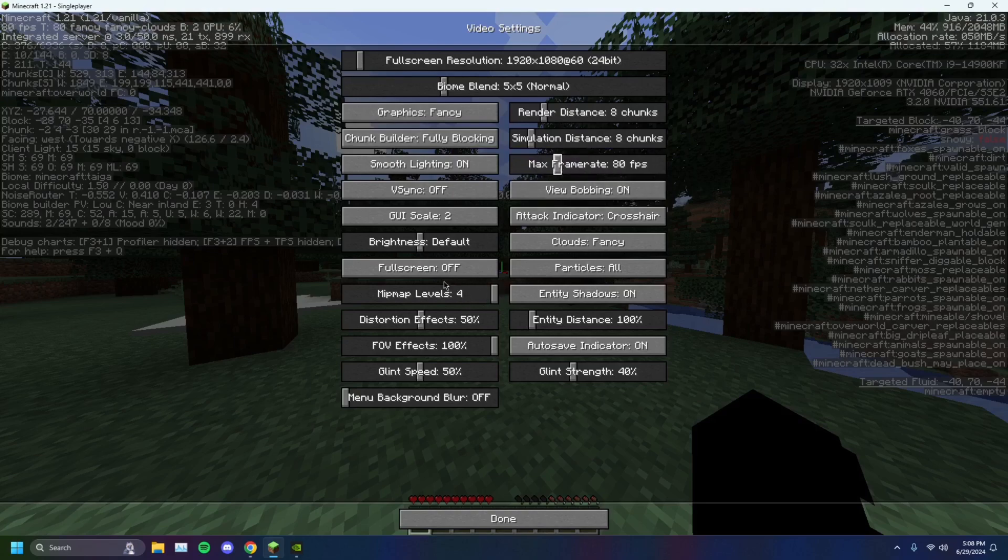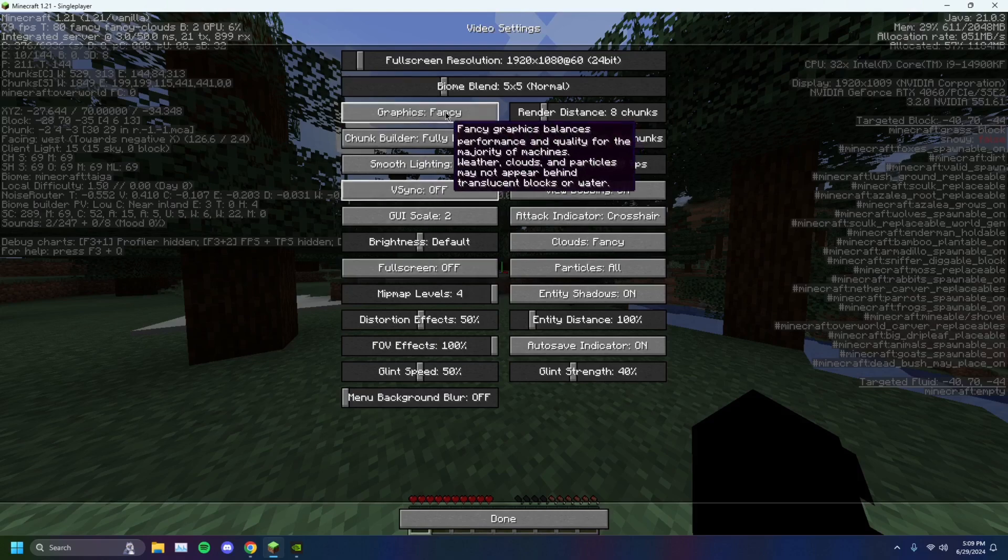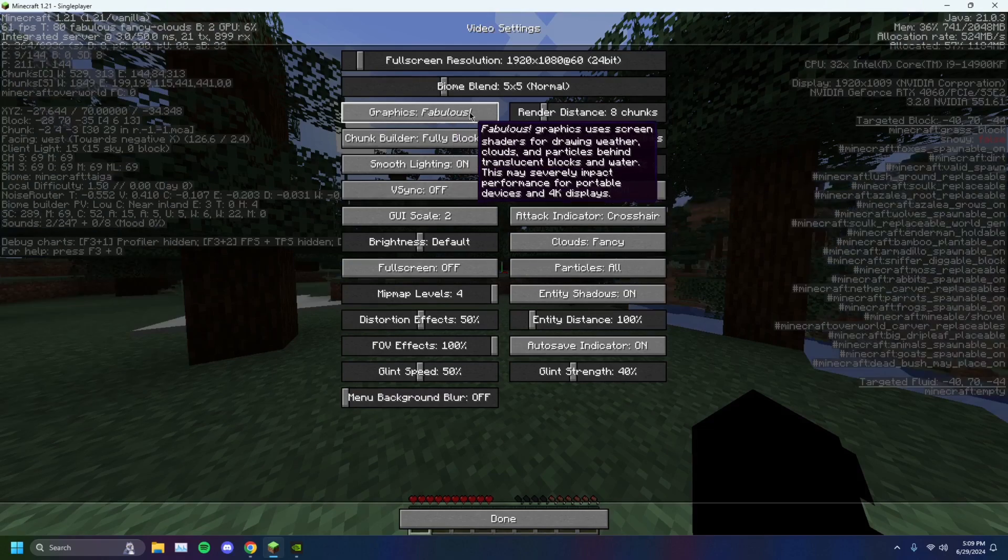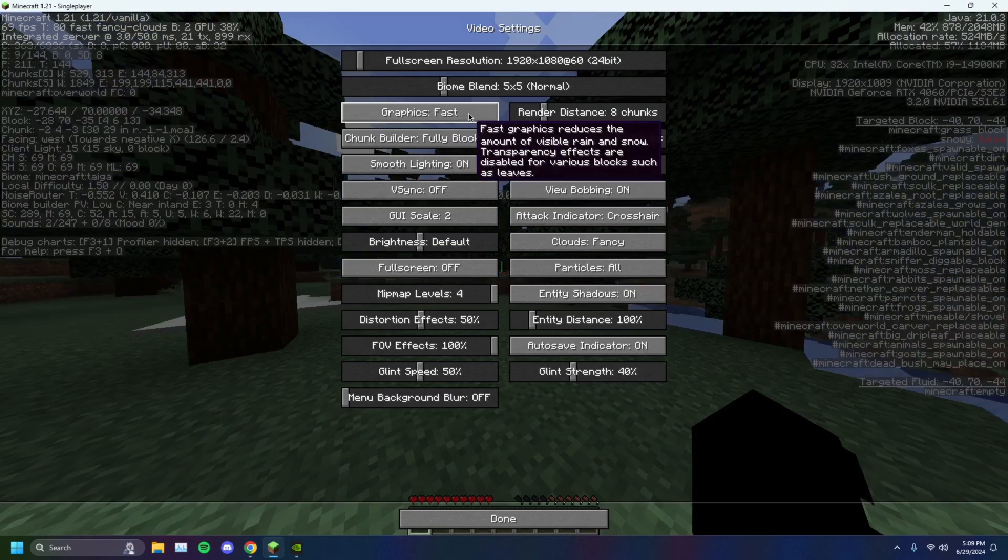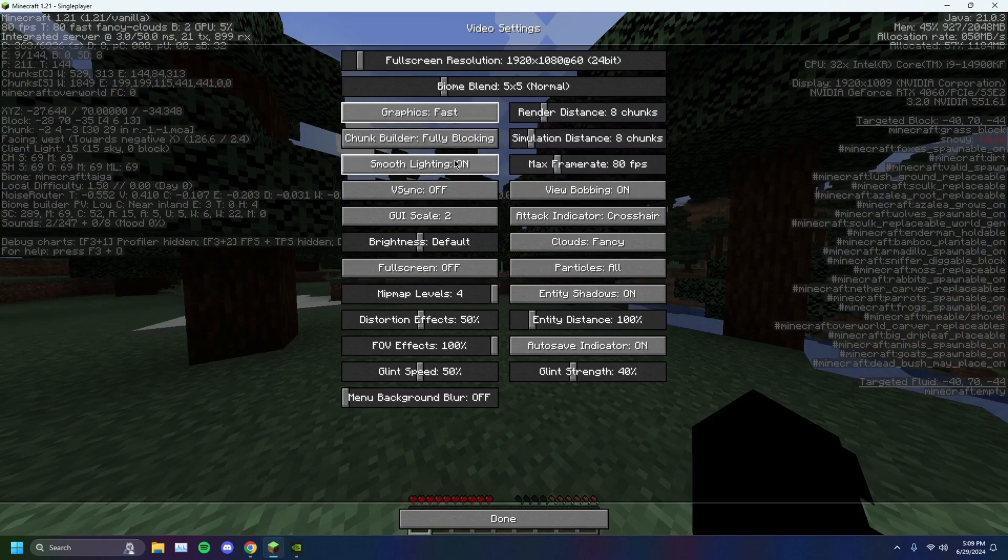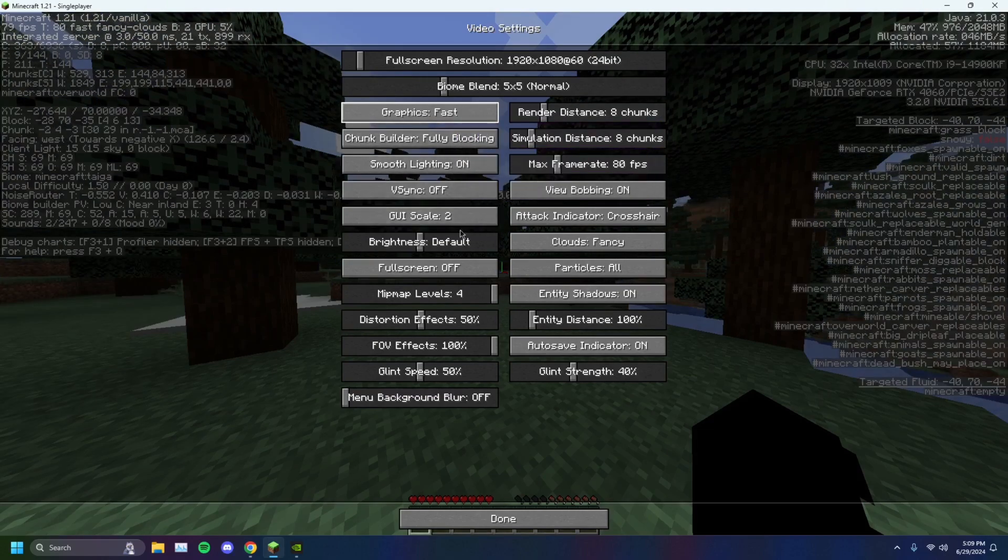You want to turn off your V-Sync right here, V-Sync on. You want to turn that off. Graphics from fancy to fast. You want to make sure that your fullscreen is on, just like so.